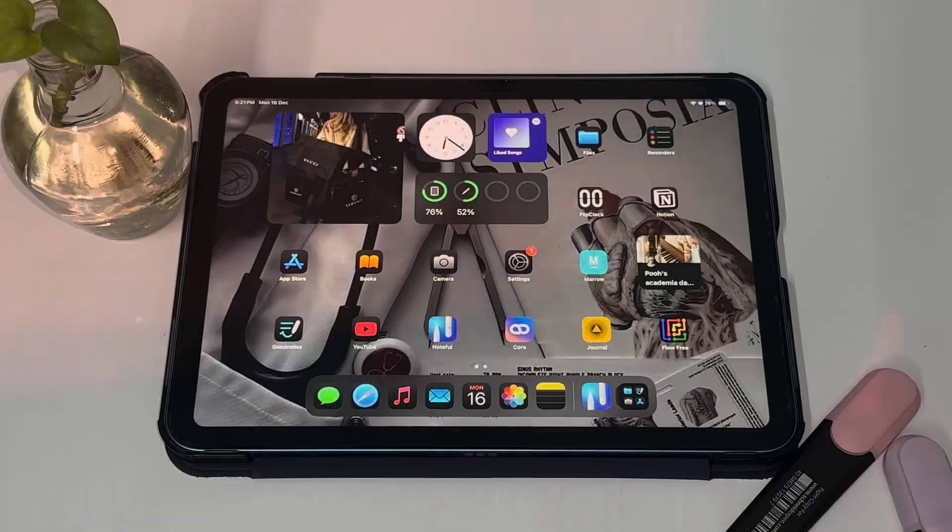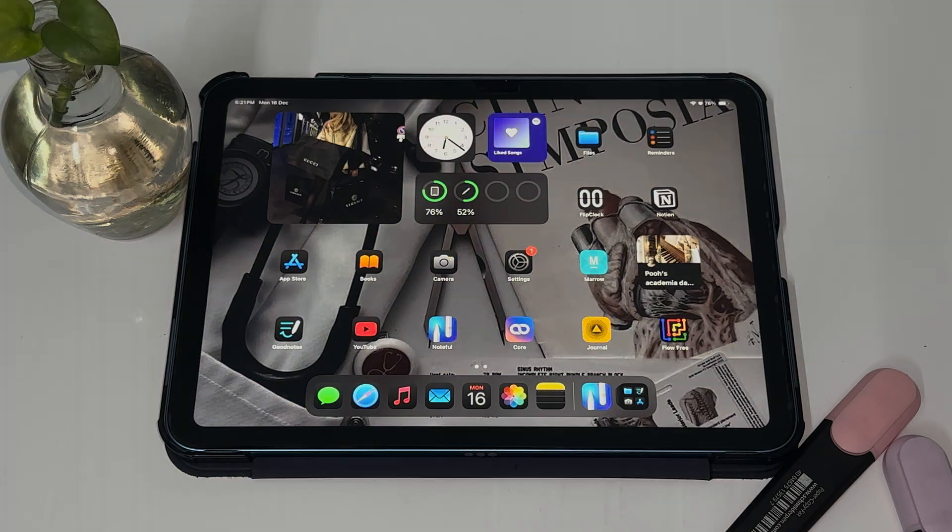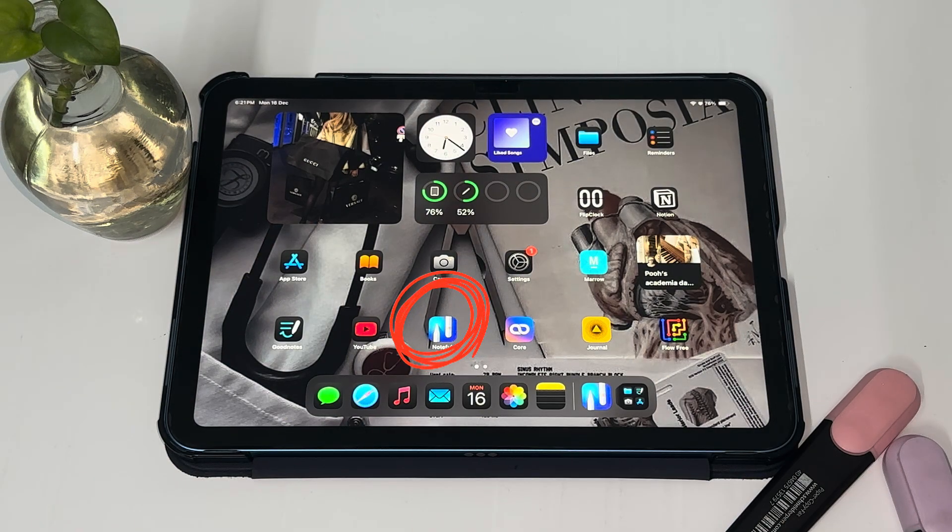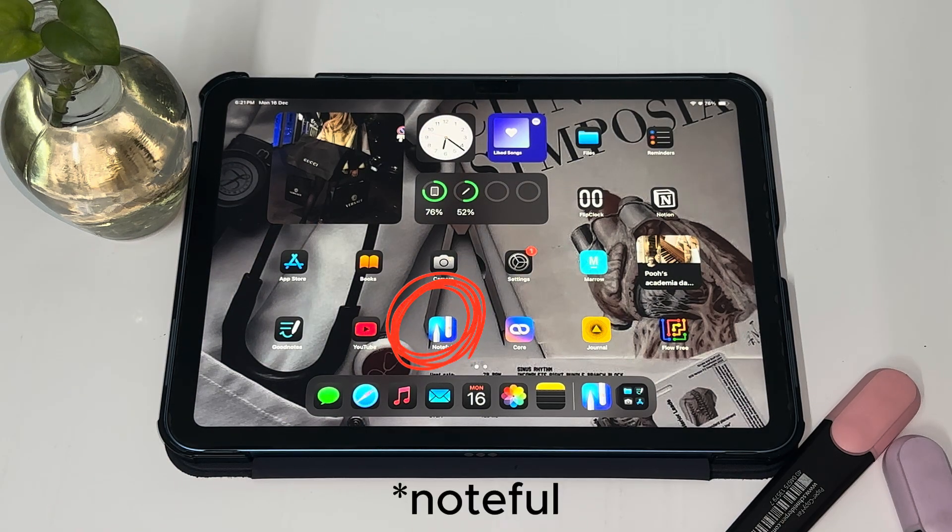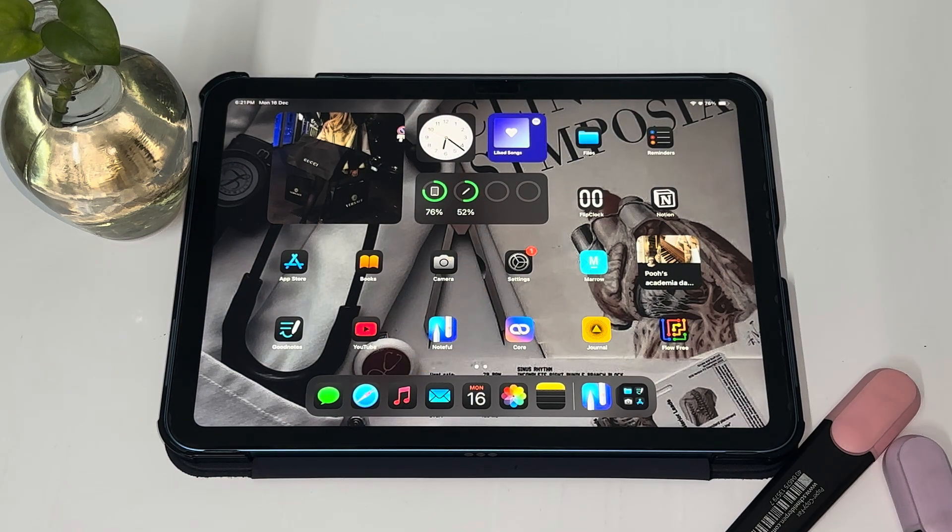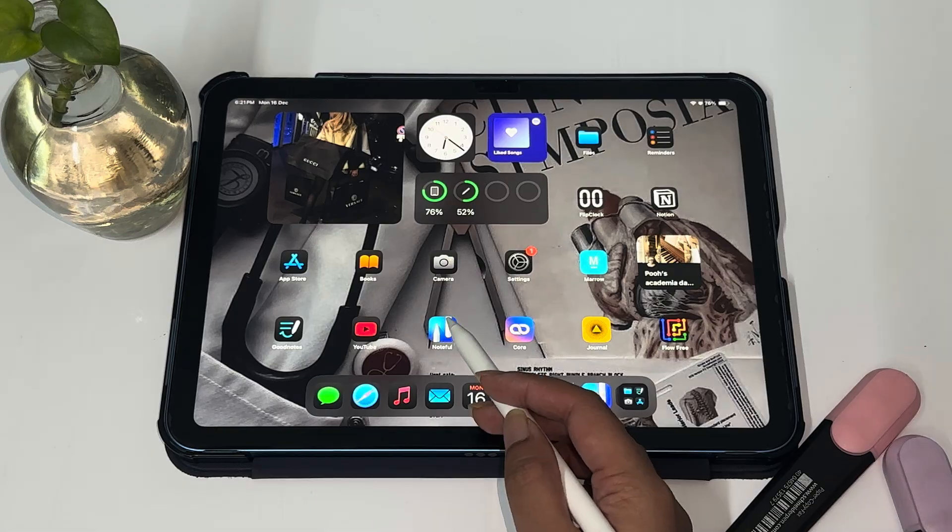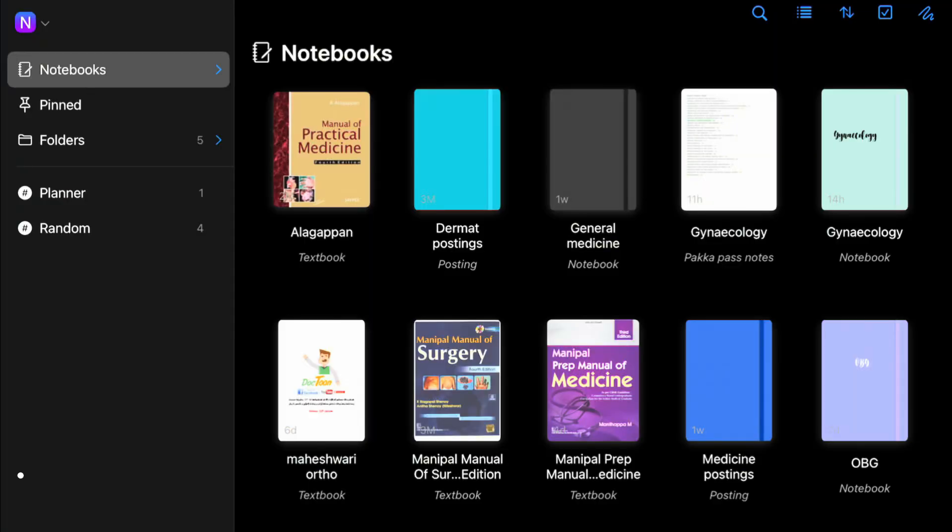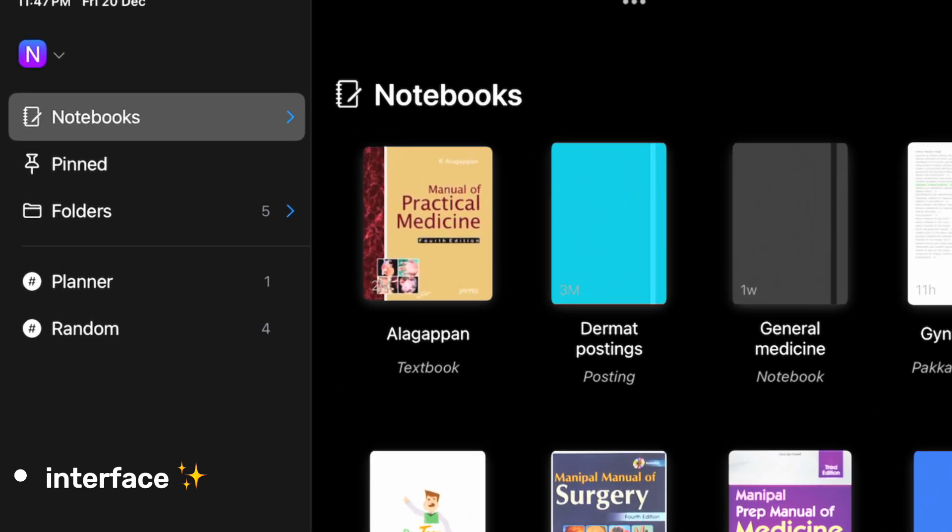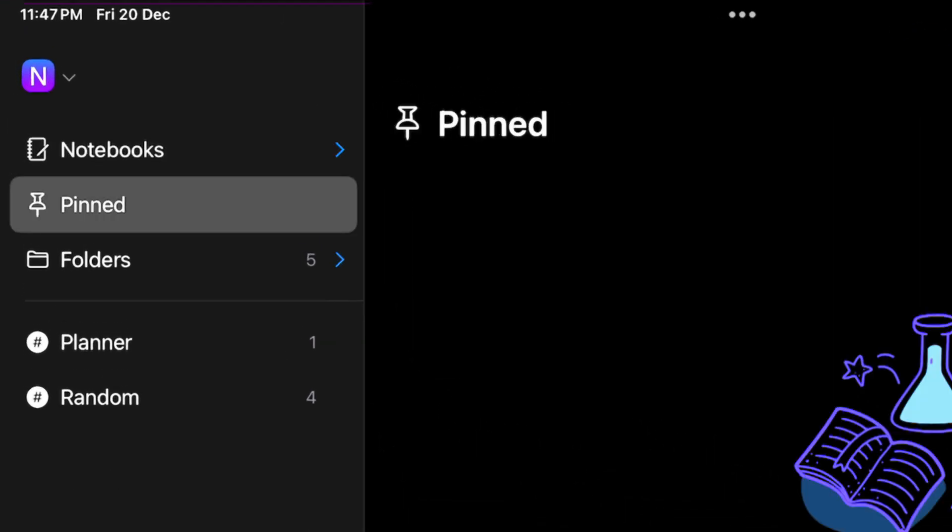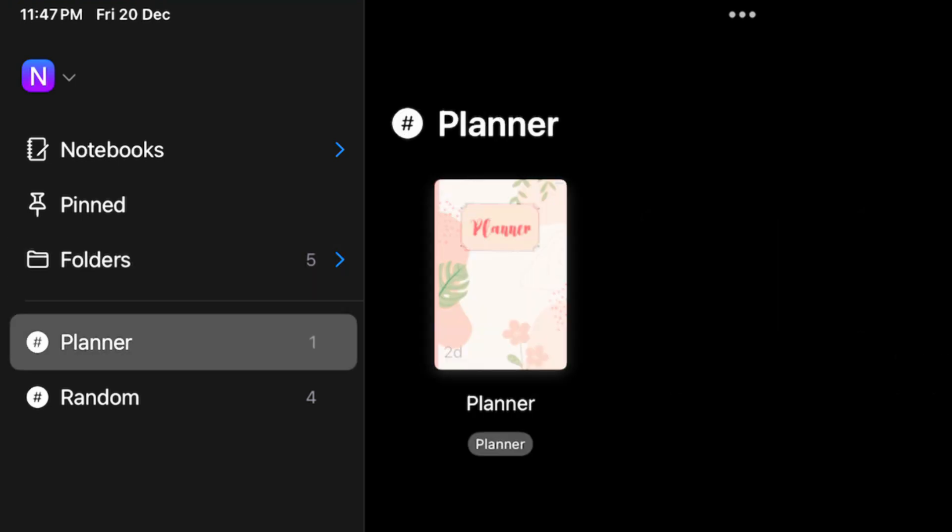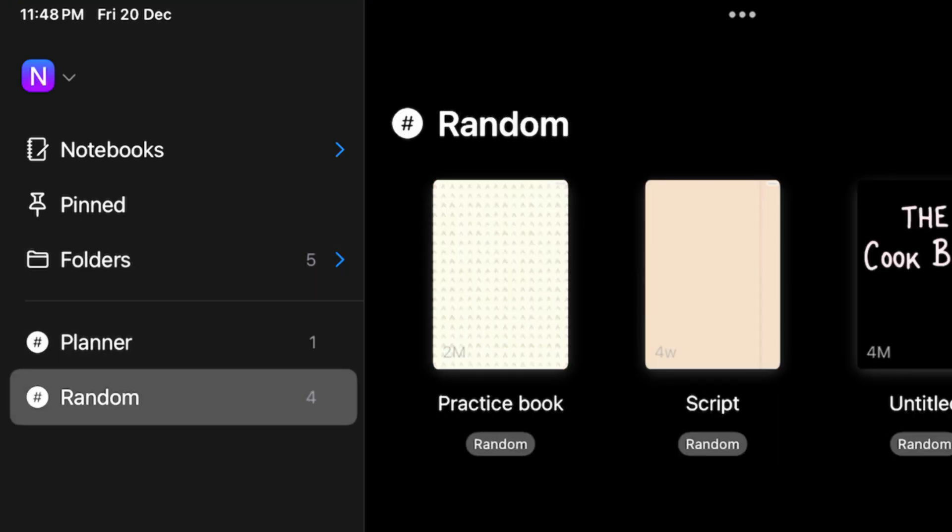Let's hop into my screen and I will tell you guys every basic feature this app has to offer. First of all, this is how the icon of the Notability app looks. Let's click on it. This takes us to the interface. As you guys can see here, I am extensively using this app. If you see towards the left hand side, we have your notebooks, pinned folders, and there are two tags that is planner and random.